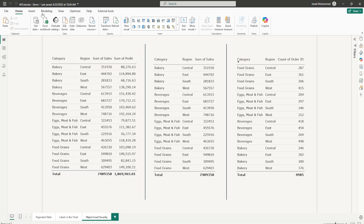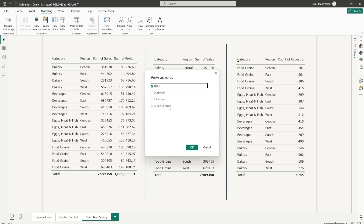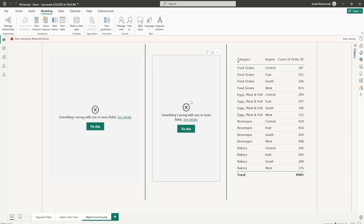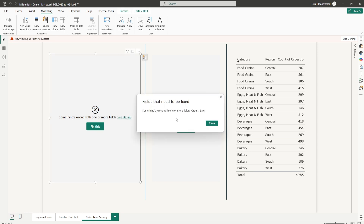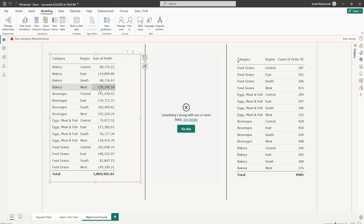Back in the Power BI report, let's go to the Modeling tab and select View As. This lets you access the report based on the role created. Let's click on Restricted Access and click OK. You will see that both visuals immediately stop working. Clicking See Details shows something is wrong with one or more fields, pointing to the Orders Sales column. Clicking Fix This removes the Sales column from the visual.